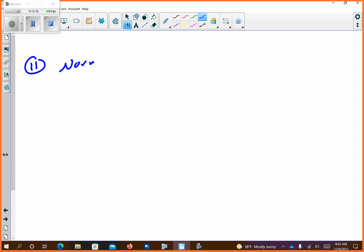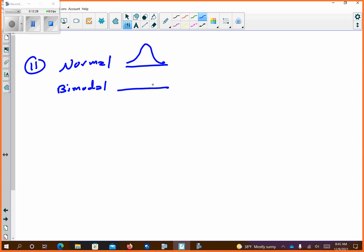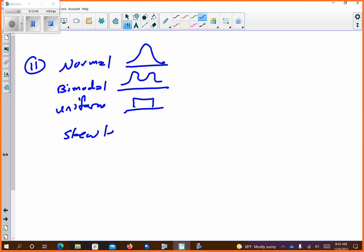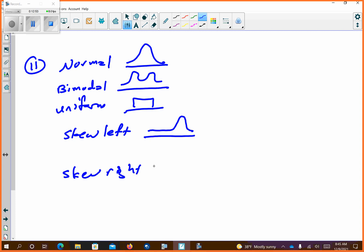A normal distribution looks like a bell curve. Bimodal has two humps. Uniform looks like just a rectangle. Skew left would look like a curve leaning one way, and skew right would just be the flip-flop of that.